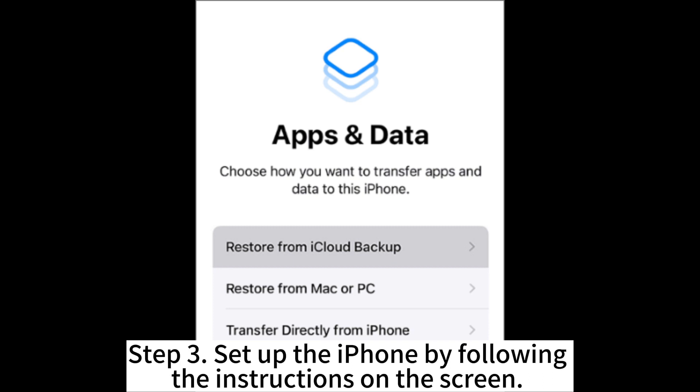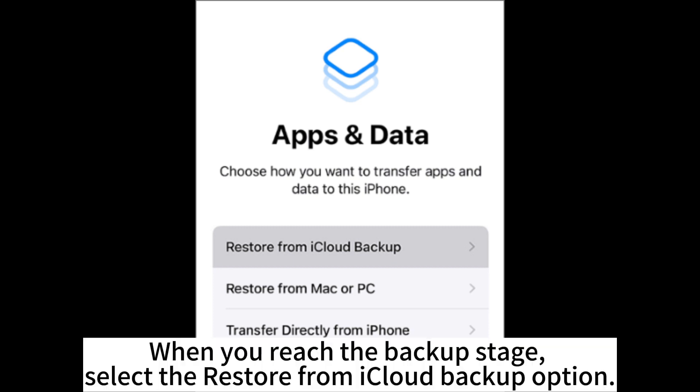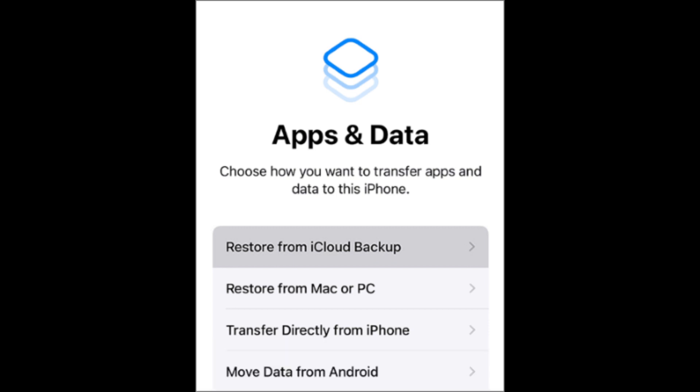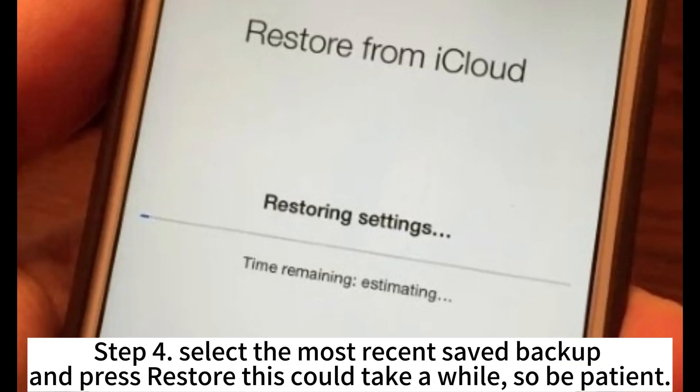Step 3. Set up the iPhone by following the instructions on the screen. When you reach the backup stage, select the Restore from iCloud backup option. Step 4. Select the most recent saved backup and press Restore. This could take a while, so be patient. Make sure your Wi-Fi connection is strong throughout the entire process.